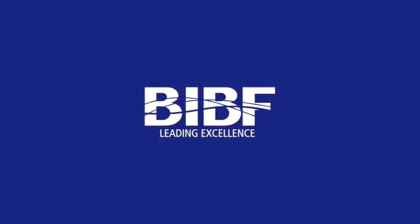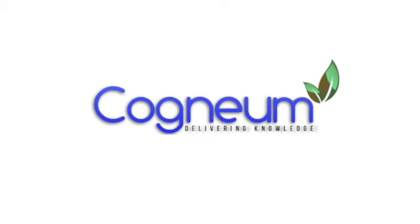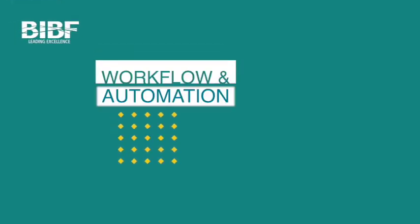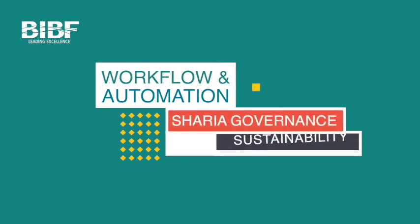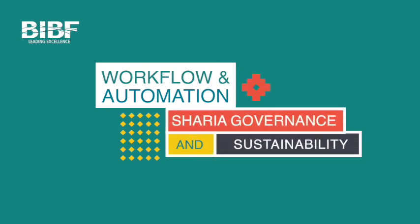The Bahrain Institute of Banking and Finance, the BIBF, has collaborated with UK-based Cognium ESG to launch a workflow and automation platform for Sharia governance and sustainability.